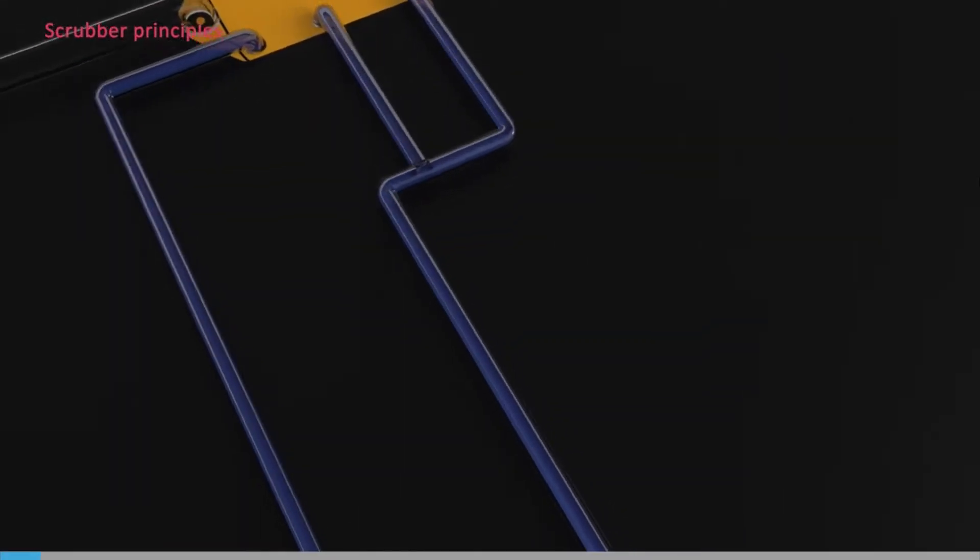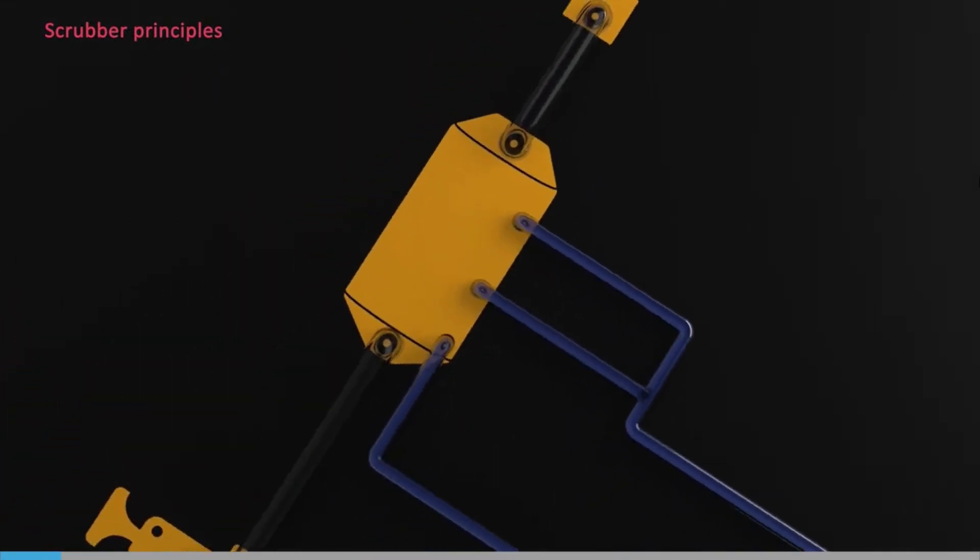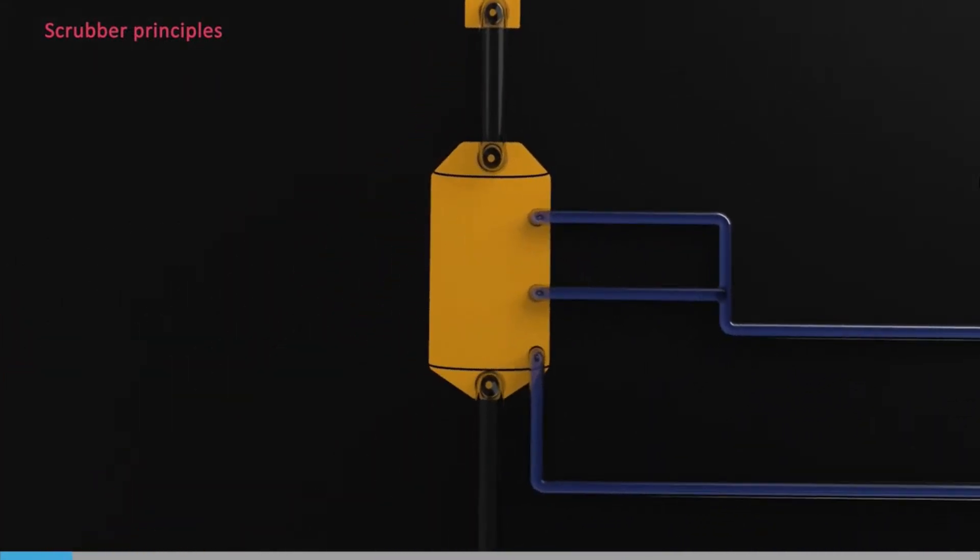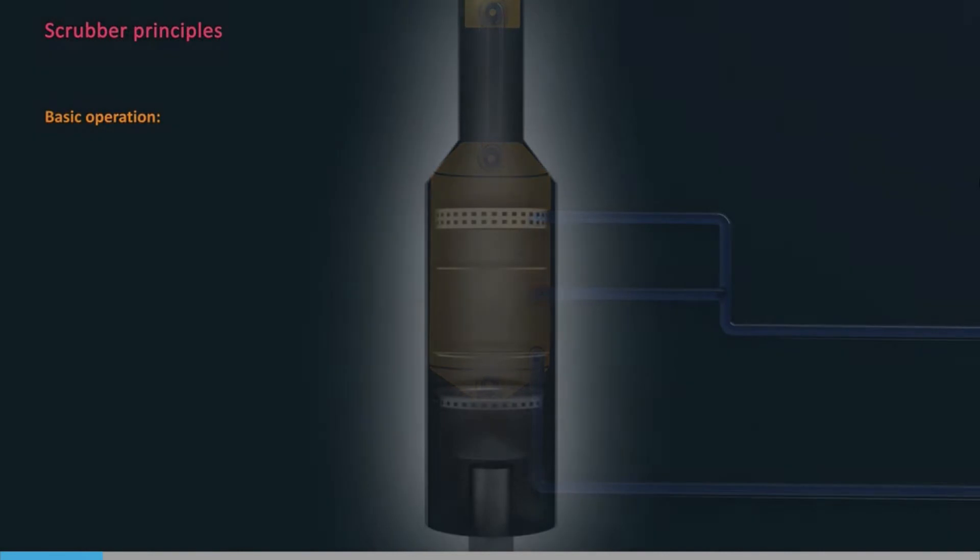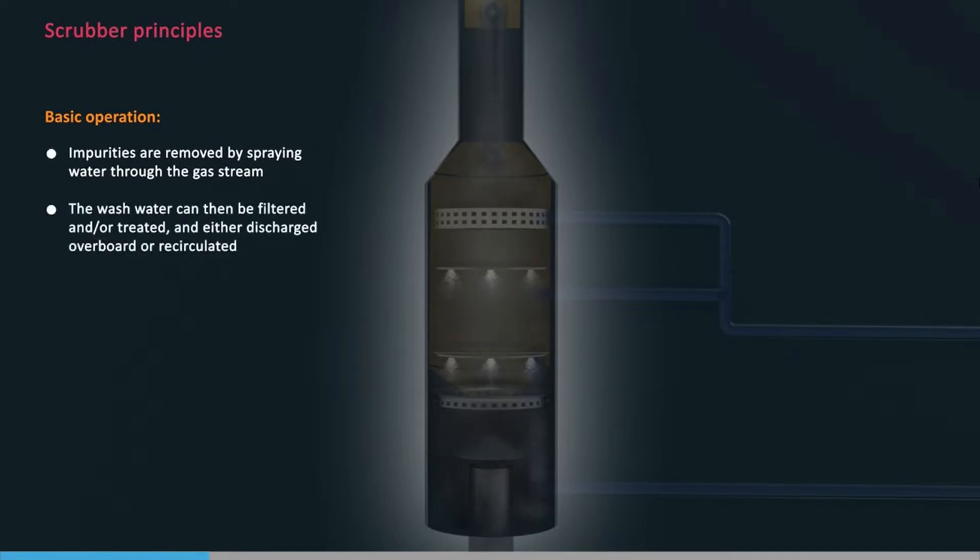Exhaust gas scrubbers will be familiar to anyone who has worked on a tanker with an inert gas plant that uses exhaust gas. Impurities are removed by spraying water through the gas stream. In the case of scrubbers, the wash water can then be filtered and/or treated and either discharged overboard or recirculated.